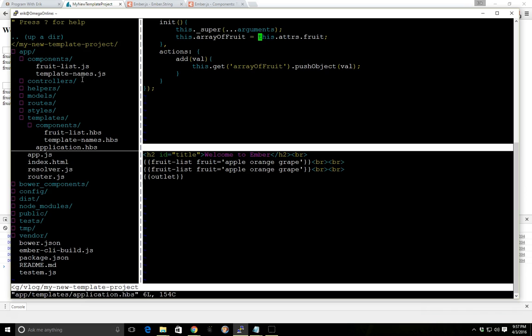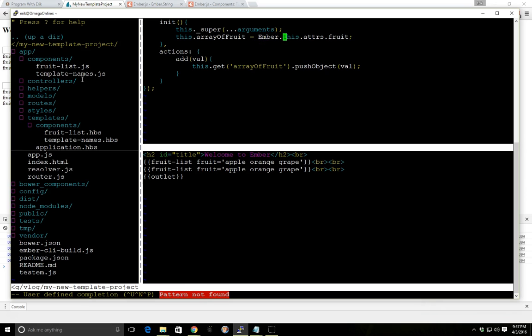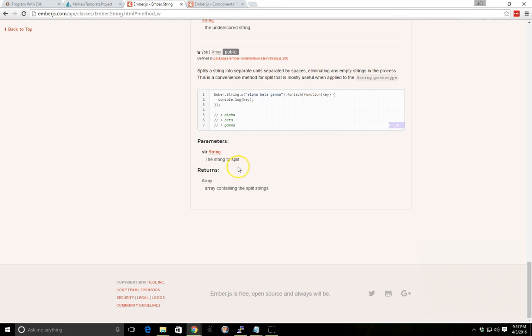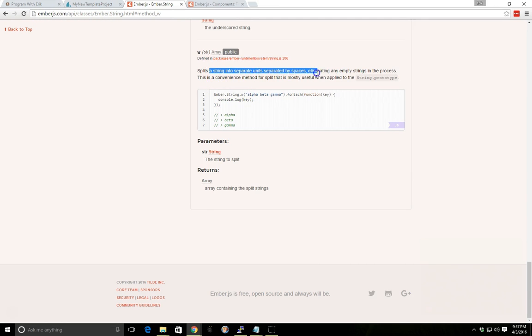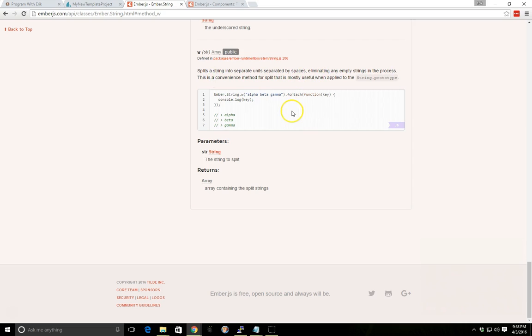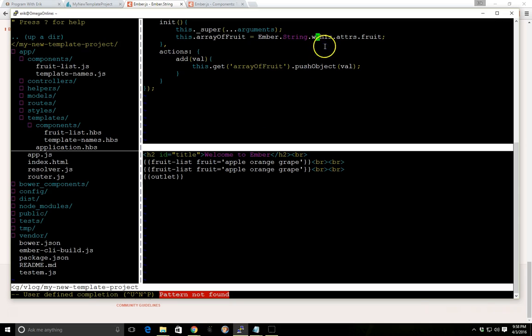But if you notice, this.adders.fruit, this is actually, this.adders.fruit is this property that we're passing in. In other words, this apple, orange, grape is going to be passed in to this.adders.fruit. But that's not exactly what we want. We want an array. So we can use something called ember.string.w. If you look at the ember string library, if you look at the API, you can see there's something called ember.string.w. And that splits a string into separate units separated by spaces. So this will essentially create an array for us. It's basically the same as a split and it splits on empty white space. So we'll just go with this, this.adders.fruit.